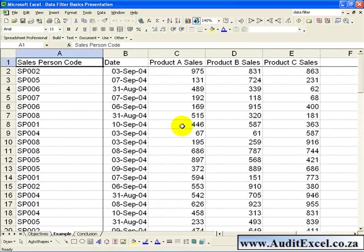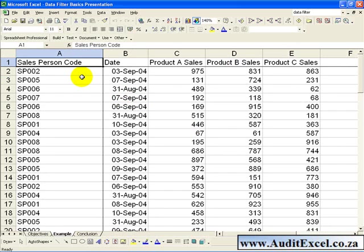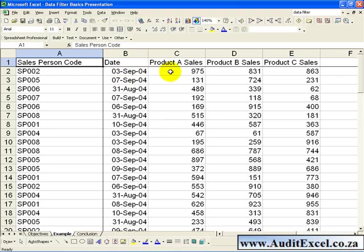Here is a typical spreadsheet where the Data Auto Filter can be used. In Column A we have the Salesperson's Code, we have the date on which Sales were achieved, and we have the amount of Sales for Product A, B and C generated by that Salesperson. To activate the Auto Filter,